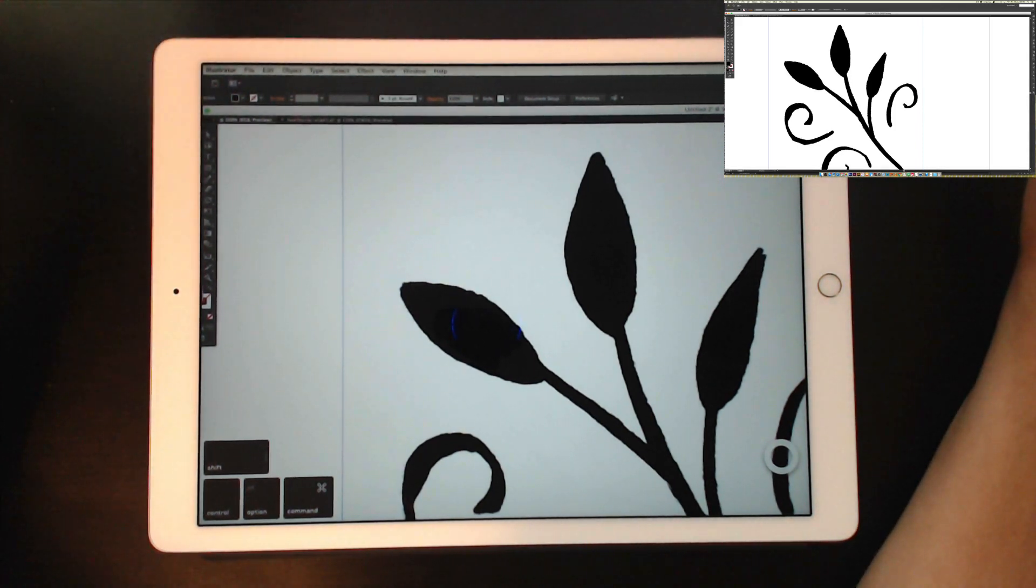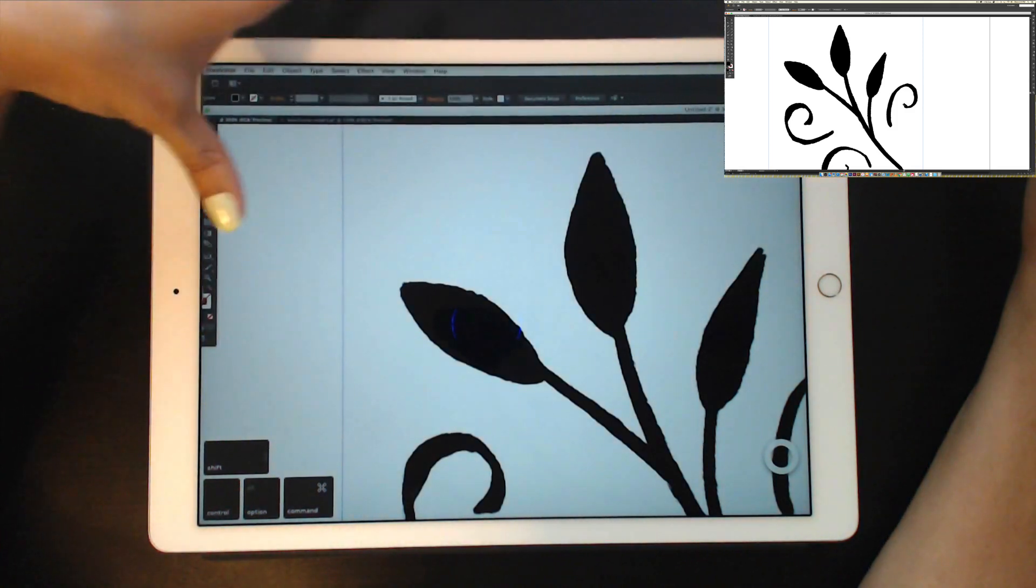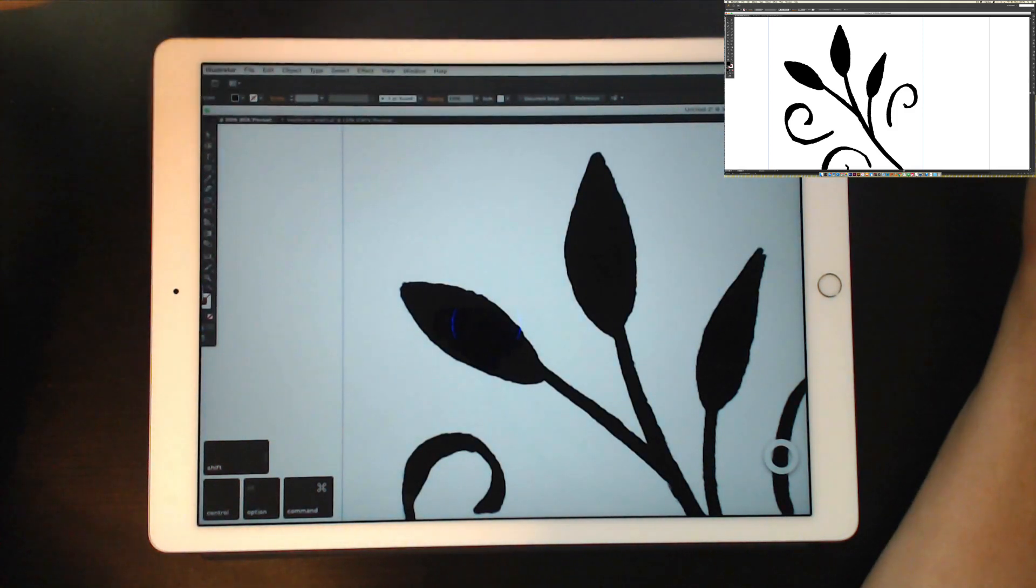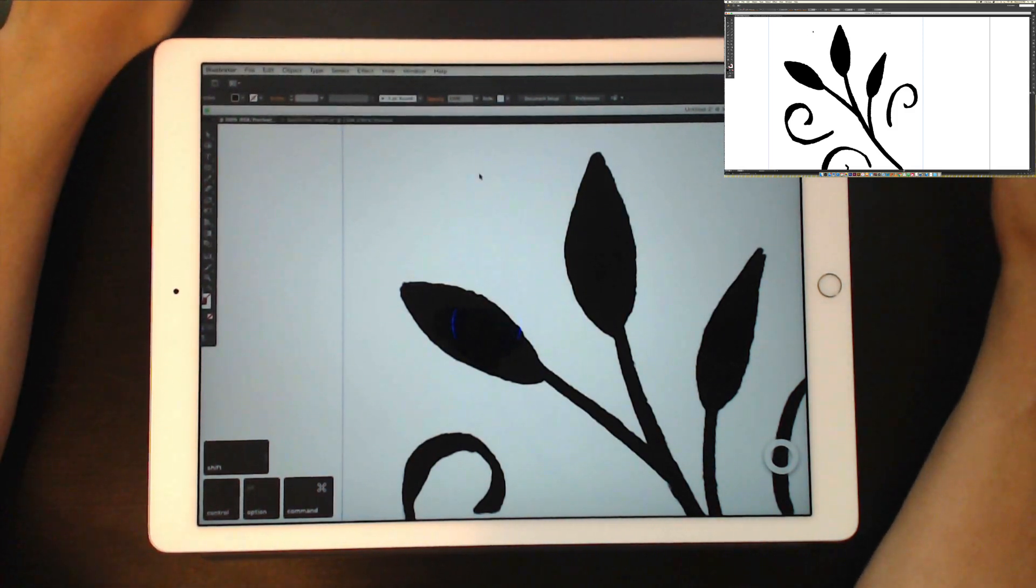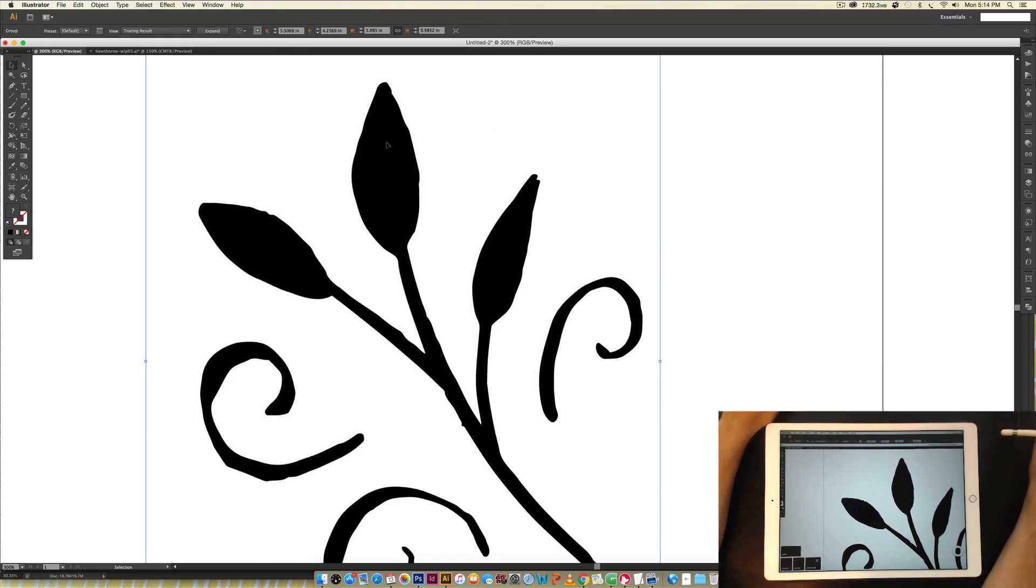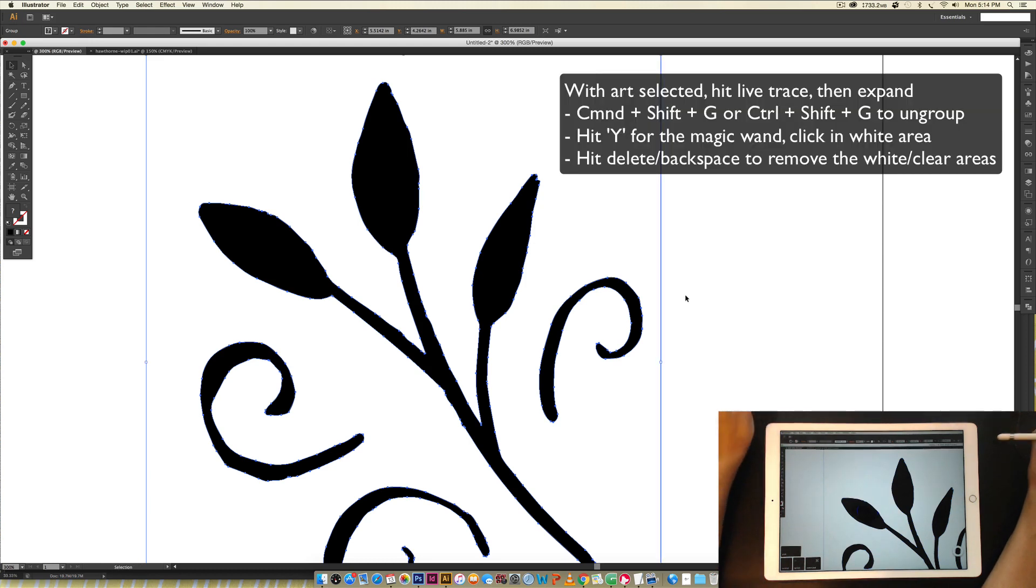Okay, so I'm just going to show you really fast how to clean this vector art up. Right now it's just a scan, so we need to live trace it. So I'm going to come over here, and I'm going to do this part just using the computer. So I'm just going to do a basics live trace. Ungroup it after it's been traced, command shift G or control shift G on a PC.